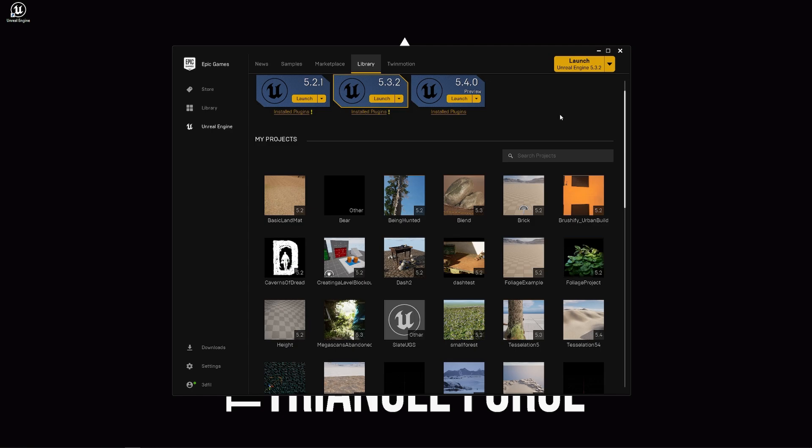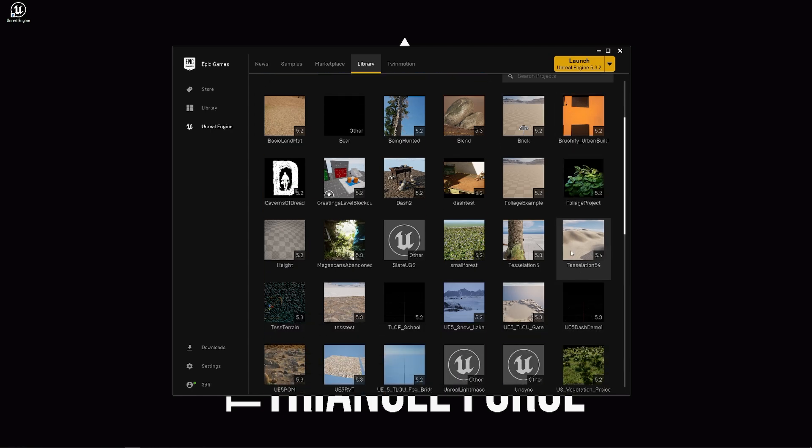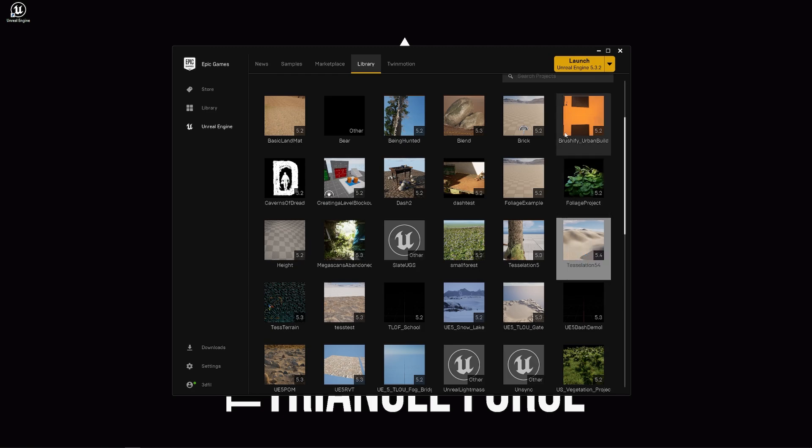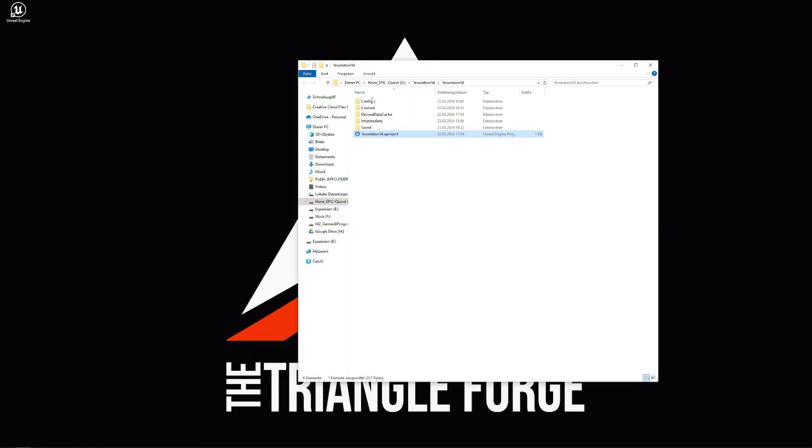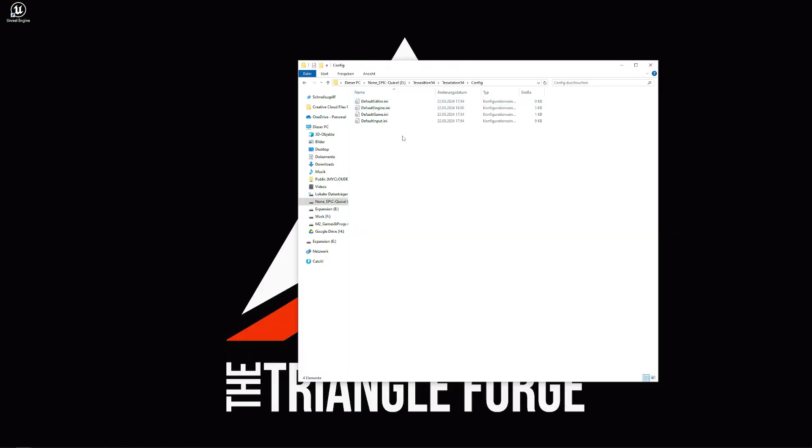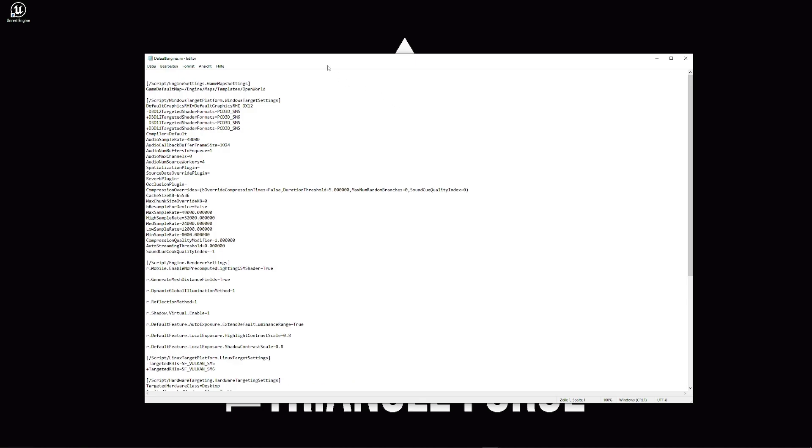we need to go into the project folder. For that, I just go to my project, right click, show in folder. And in here, I need to go into the config and I need to go into the defaultEngine.ini.